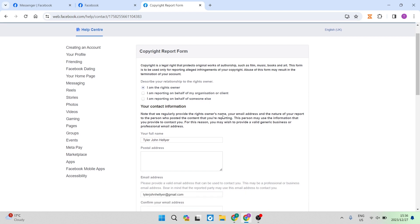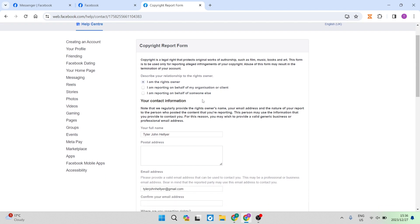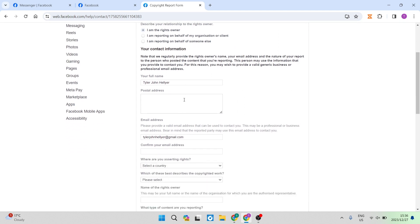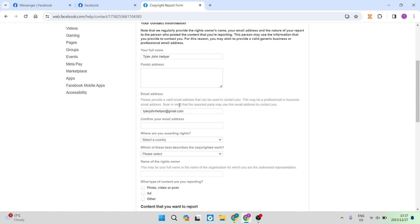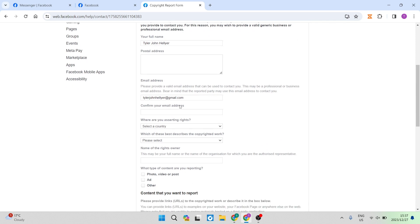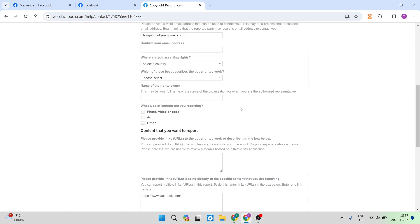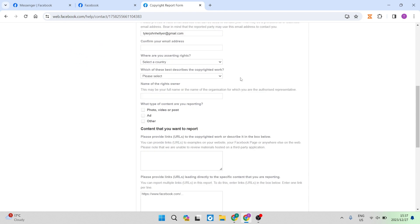This process will just be a whole lot easier if you own the rights to the actual account and you're not doing it on behalf of another person or an organization. It says your contact information. So you will have to enter your full name as well as your postal address, email address, confirming your email address. You will also have to select the country where your rights are asserted and what best describes the copyright work that has been infringed. You will also name the rights owner. And again, if you own the rights to this profile, then you'll put your name in here.